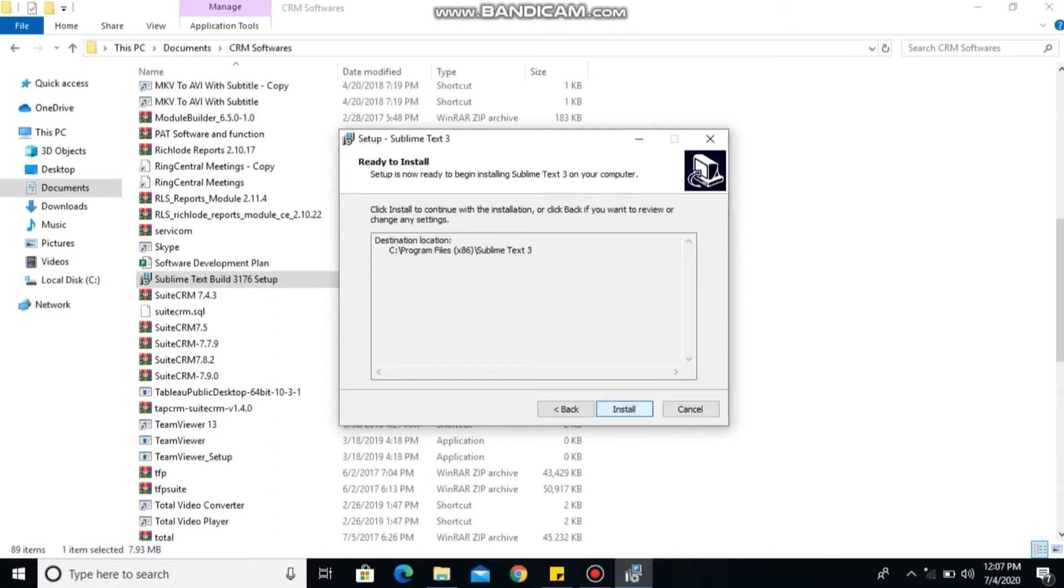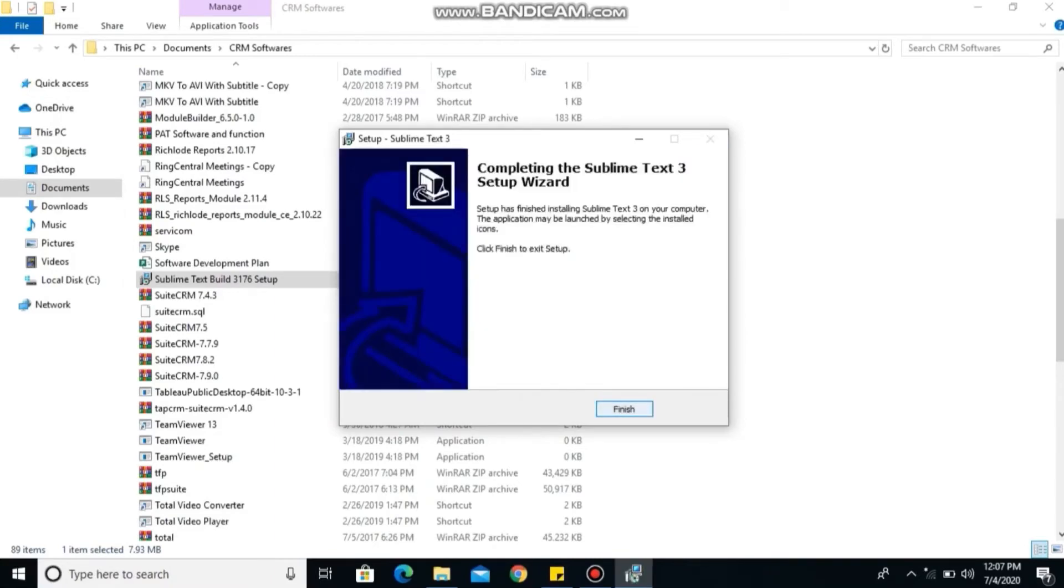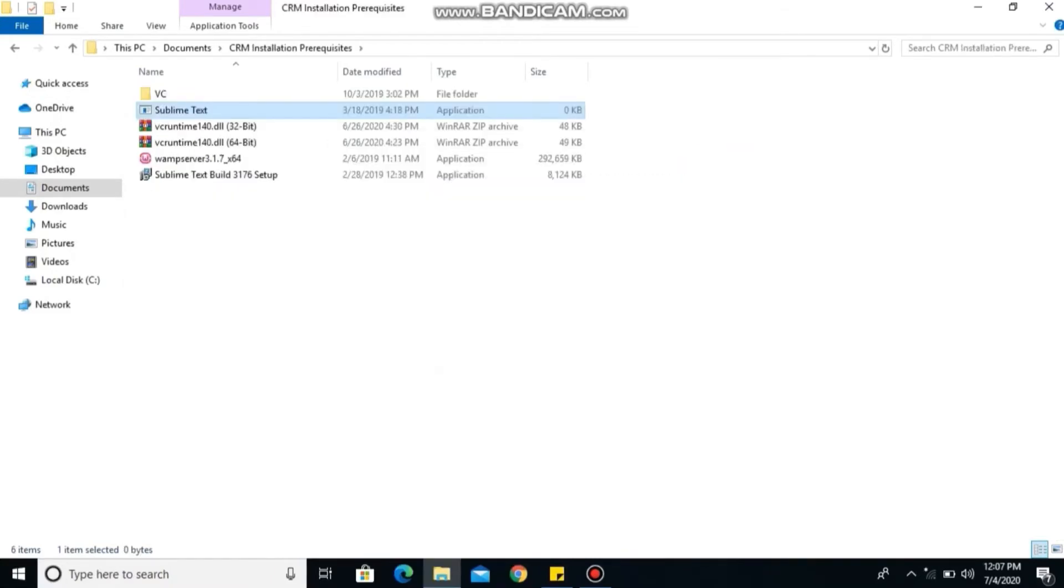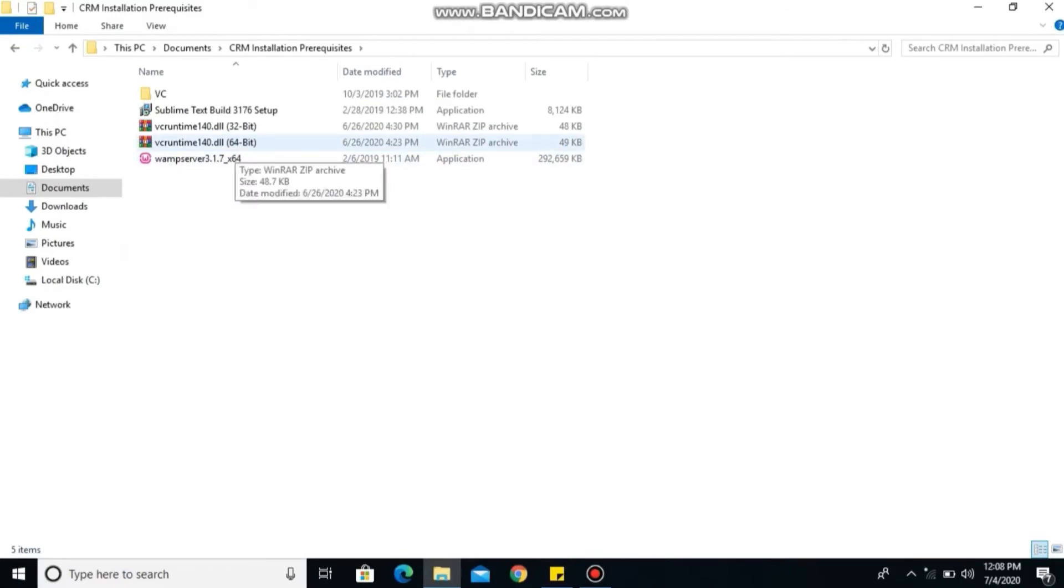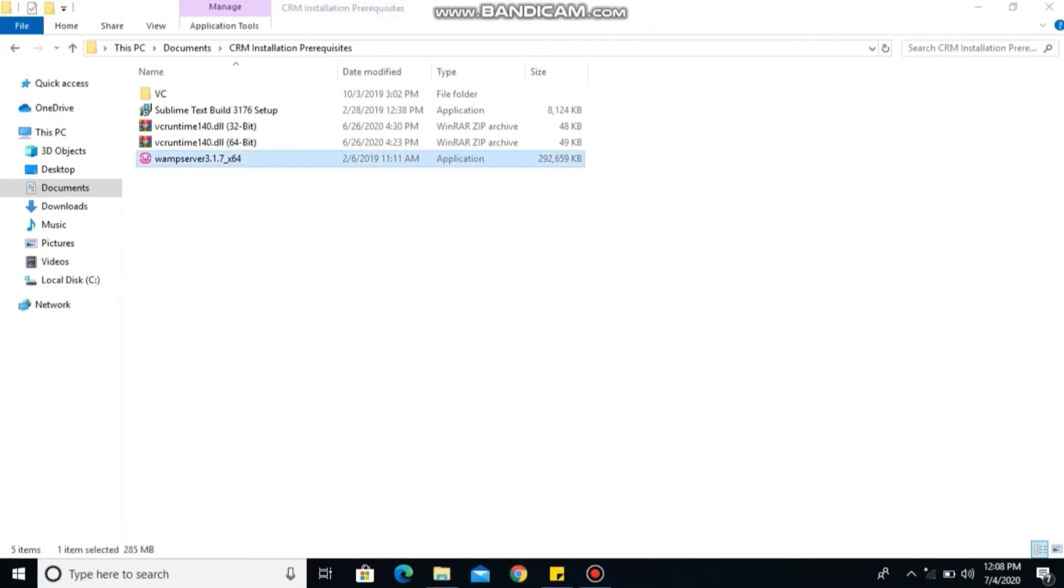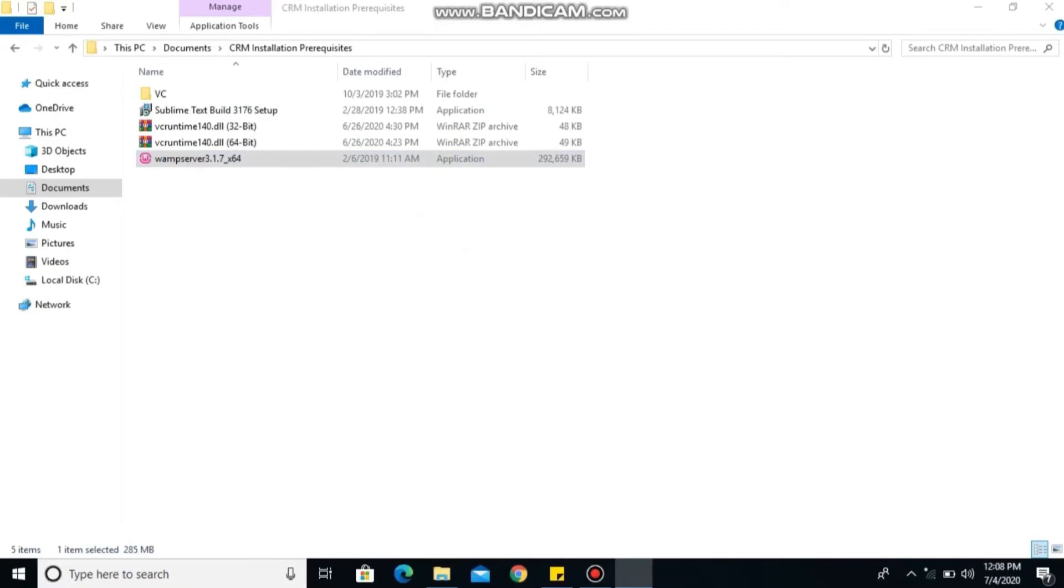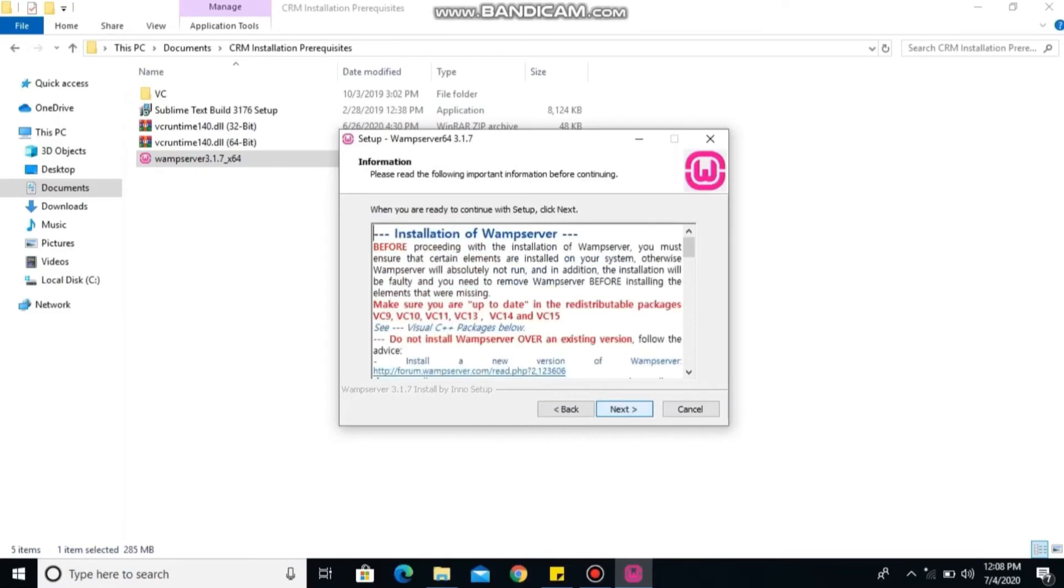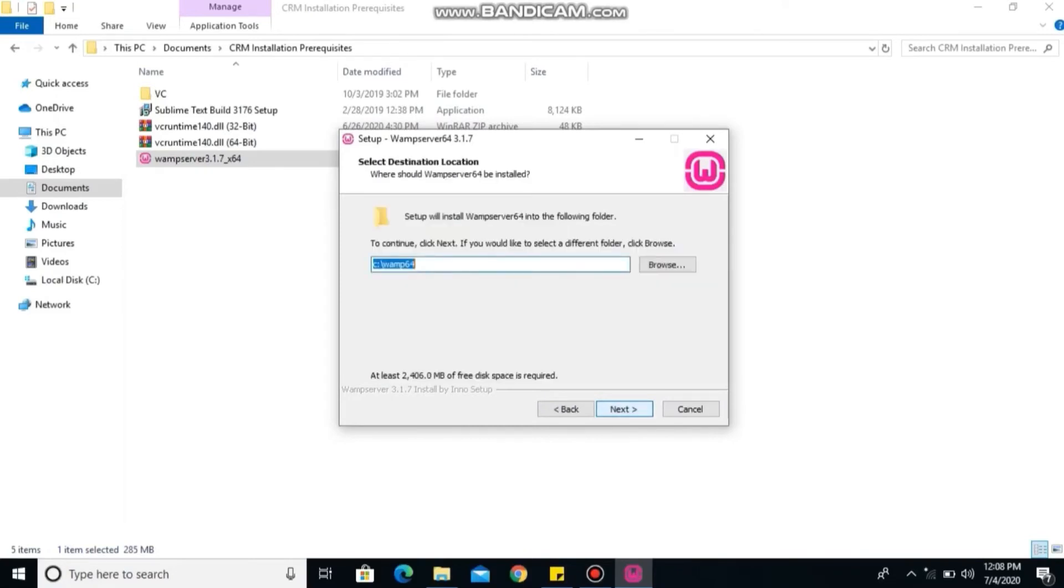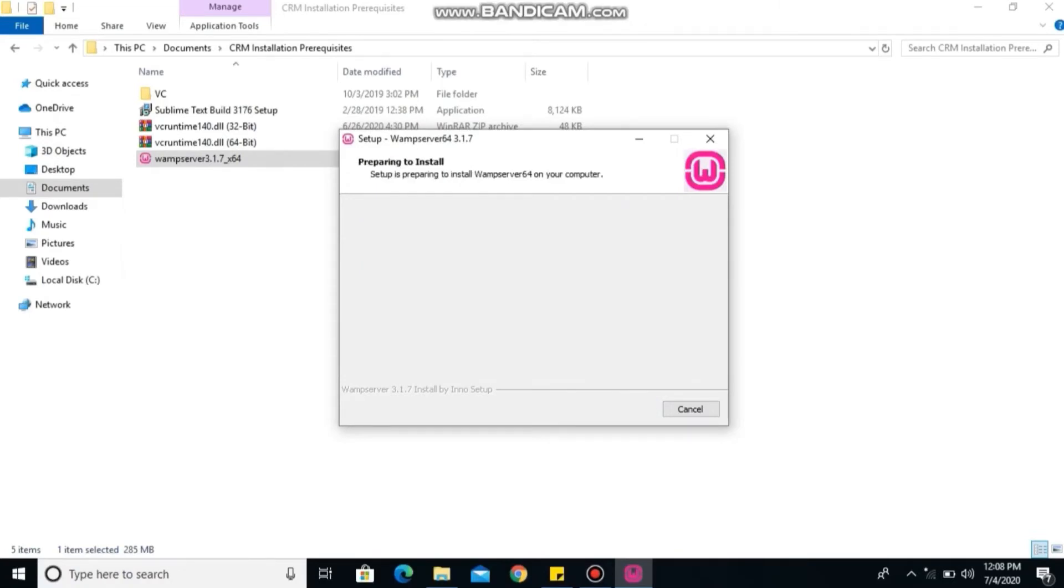So I'm going ahead to install my Sublime Text. We're halfway there, so let's go ahead to install our WAMP server. I accept, next, next, next. So that is the installation part for our WAMP server.